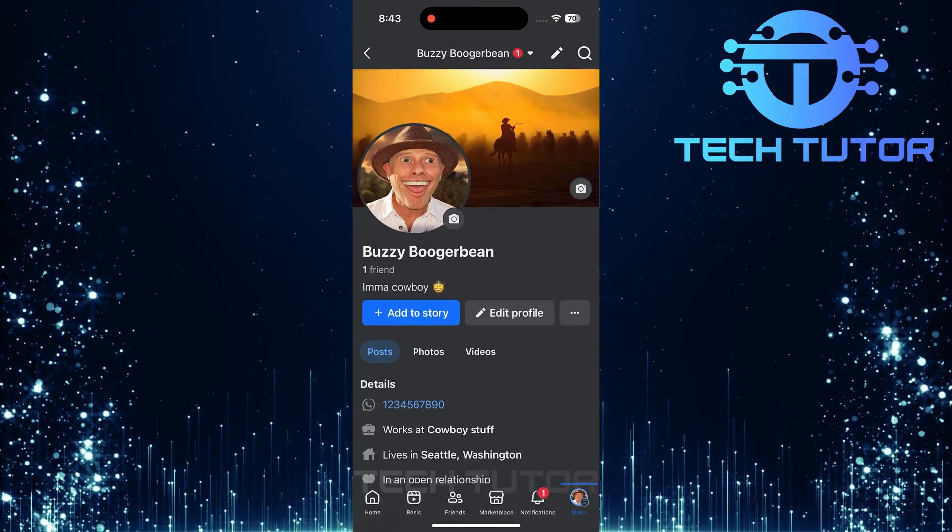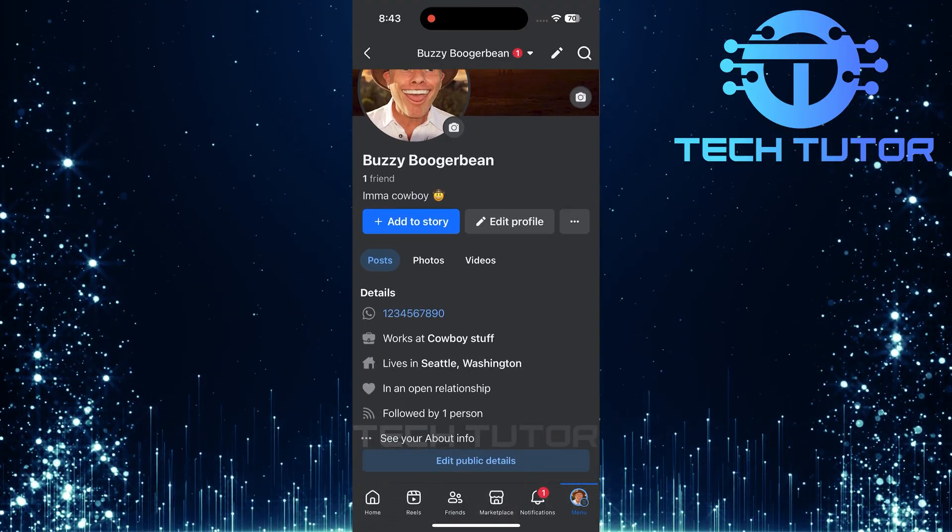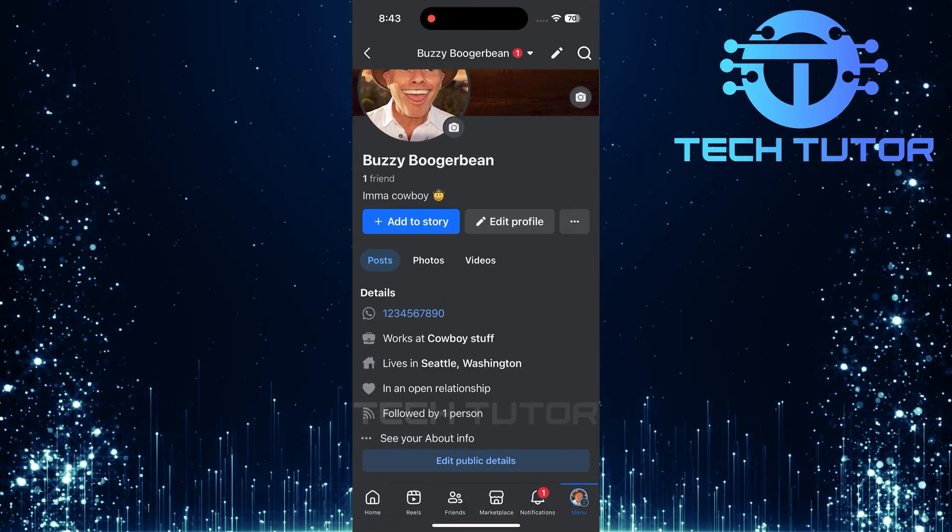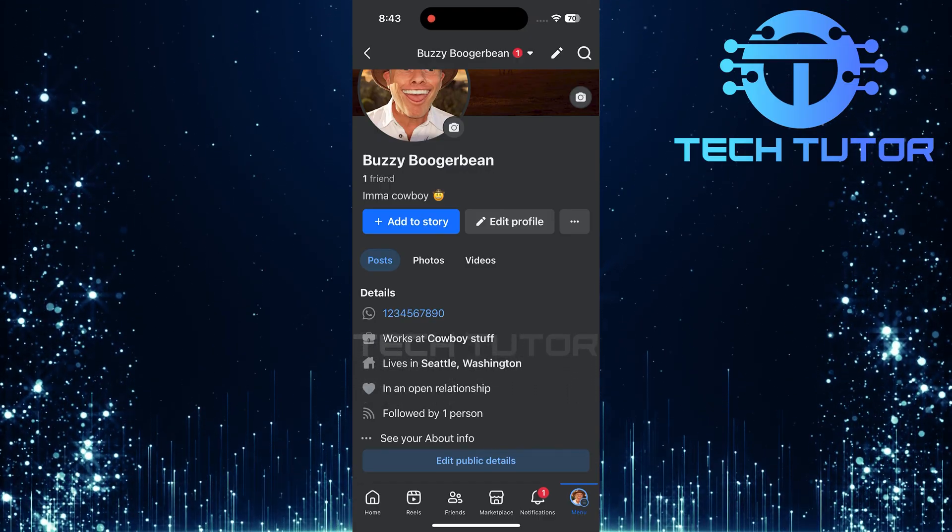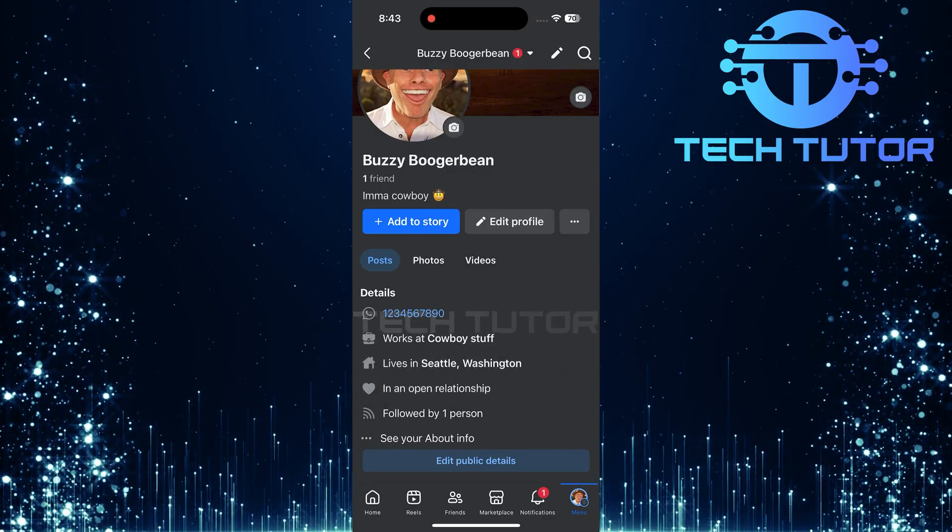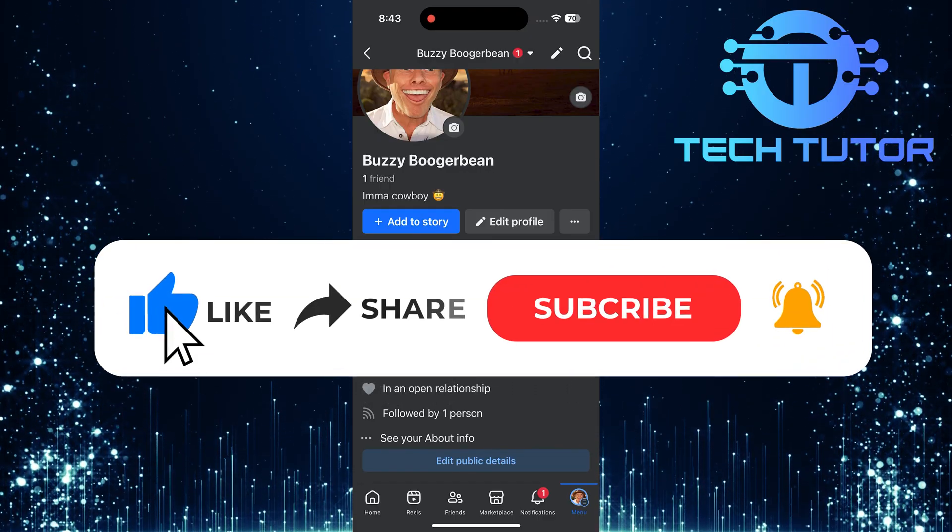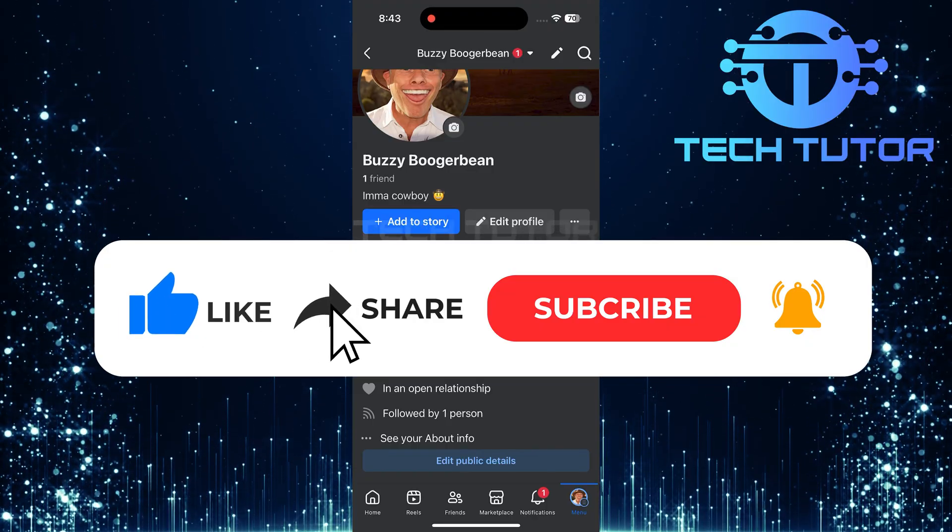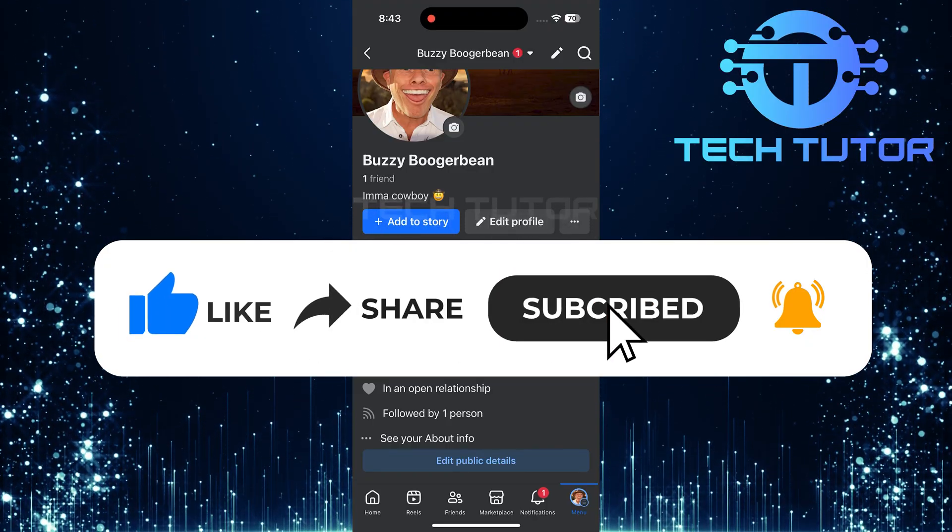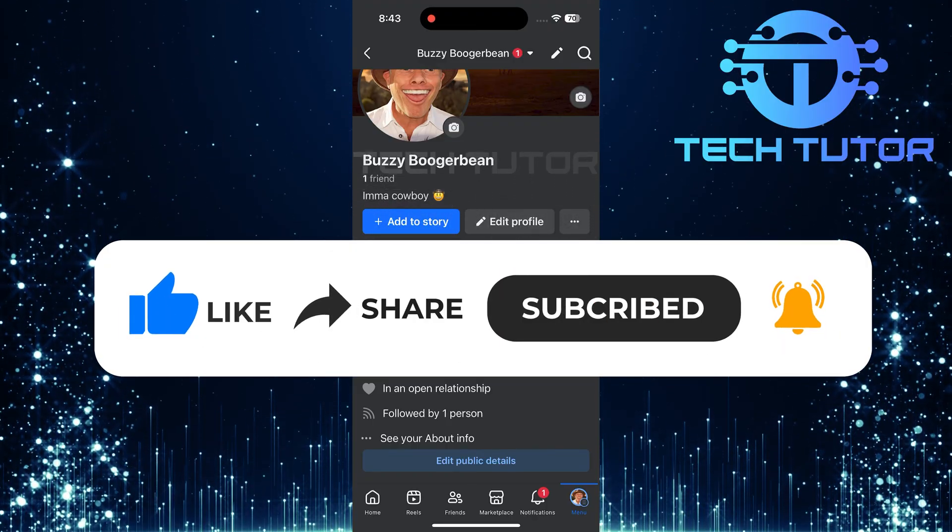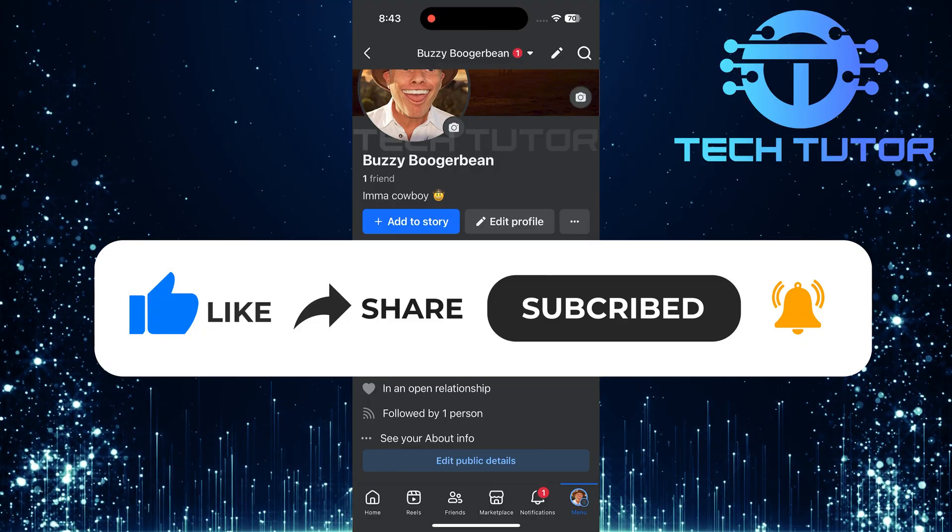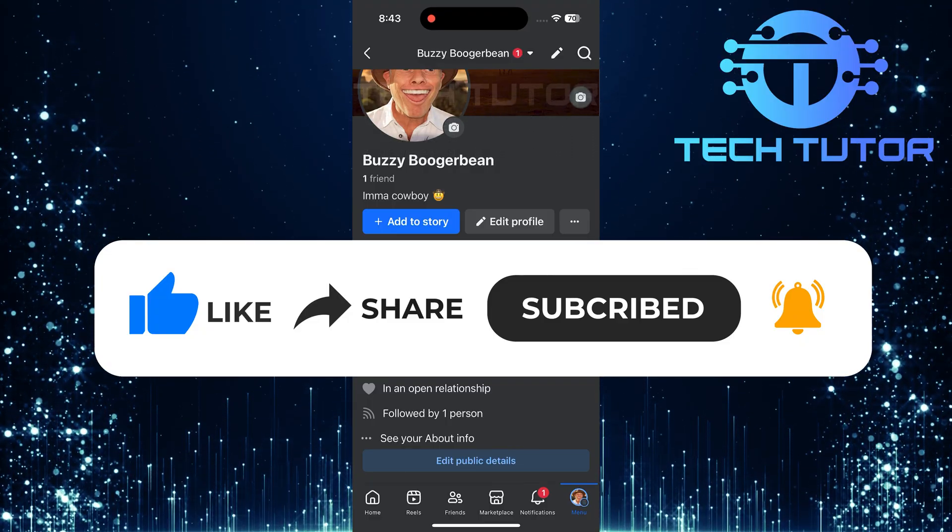So that wraps up this tutorial. If you have any questions about this whole process, please let me know in the comments section below. And if this video helped you out, please give it a big thumbs up and subscribe to this channel for more tutorial videos like this one. Thank you so much for watching and have a good day.